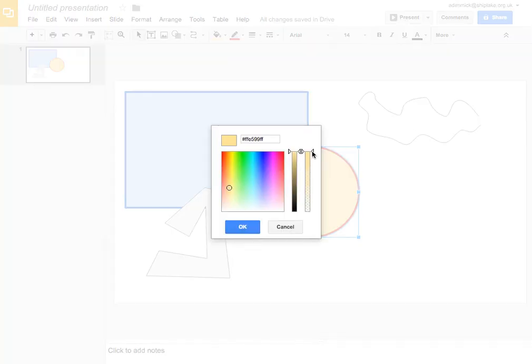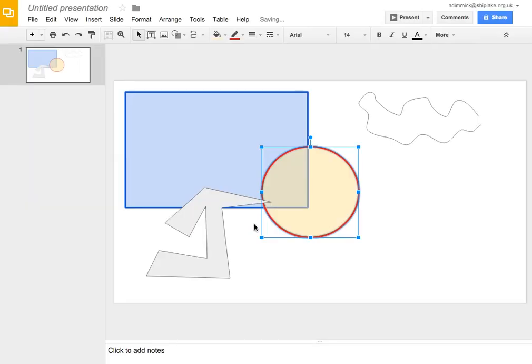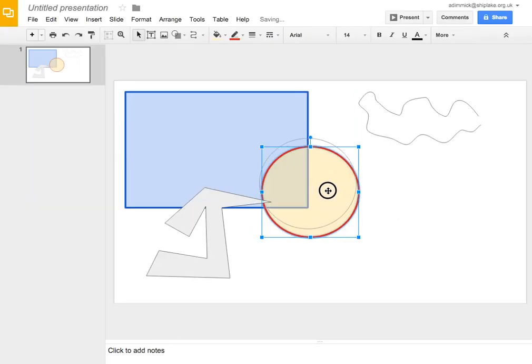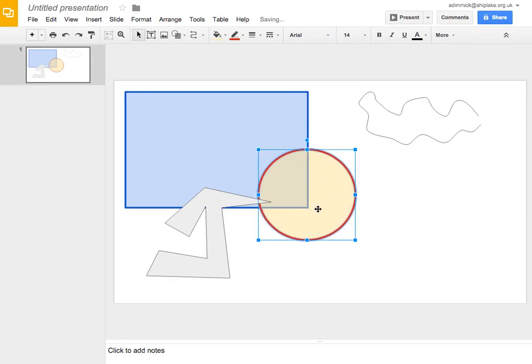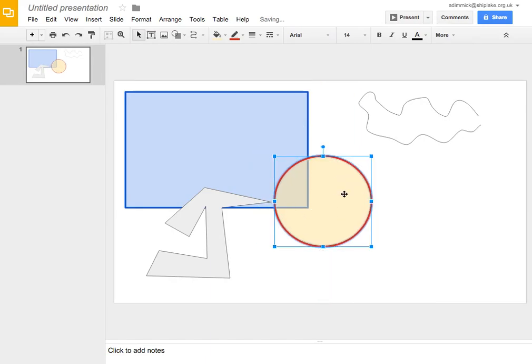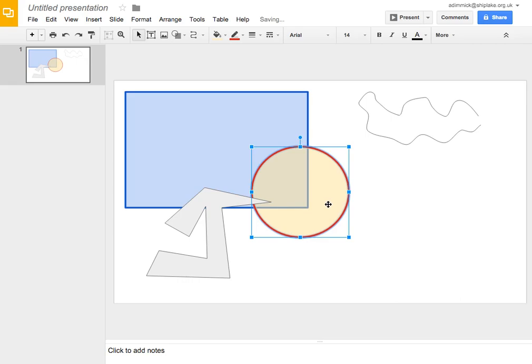Notice there's this little control here on the side. Now this is where you can set how transparent it is. If I put it about halfway, press OK, you can now see the rectangle that is behind the circle. You can see it through the circle. So that's quite useful if you want to draw attention to something in a diagram. You might want to put a shape over it that is transparent. So it doesn't stop you seeing the diagram but sort of draws attention to it.